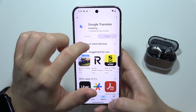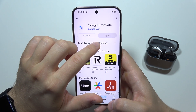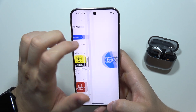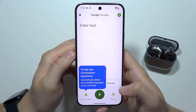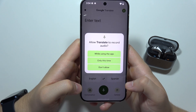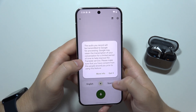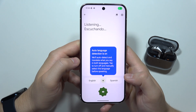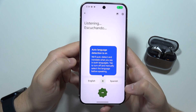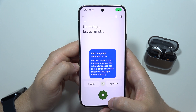When the download is finished, open it by clicking here. Now open the conversation mode and accept all of the permissions that pop on the screen.